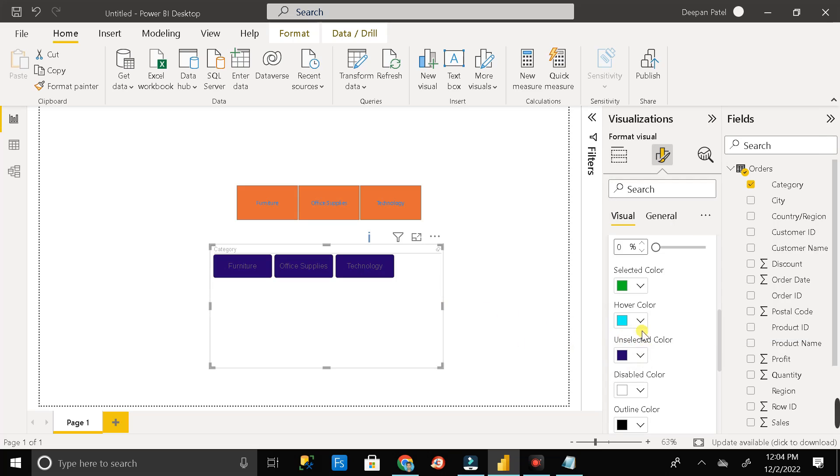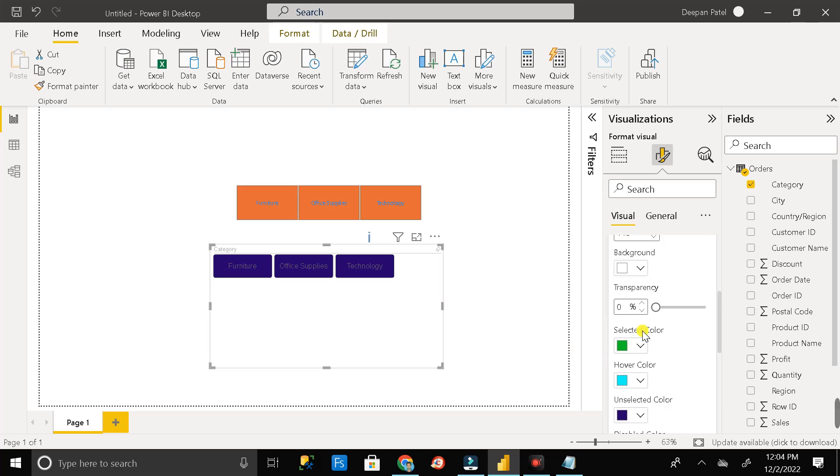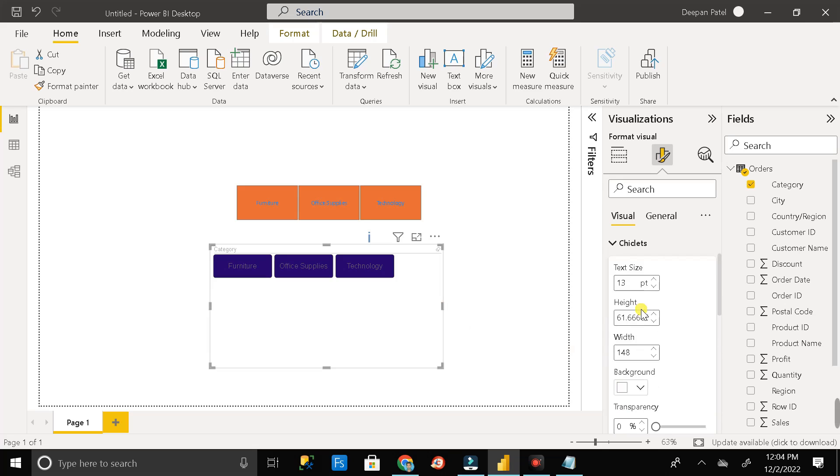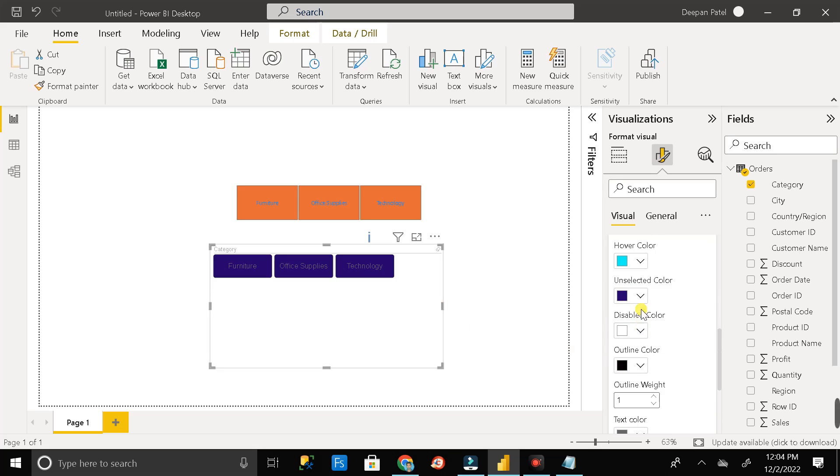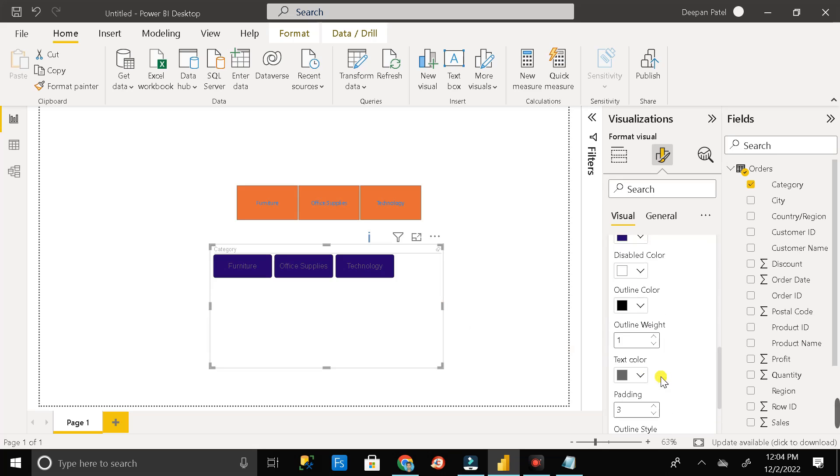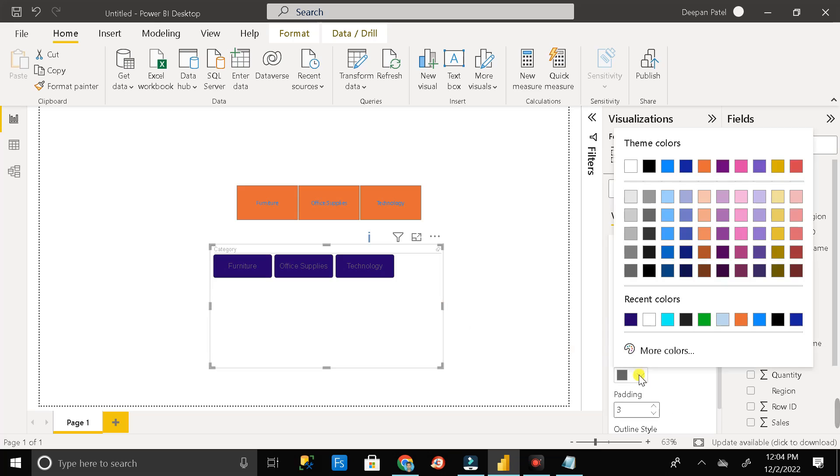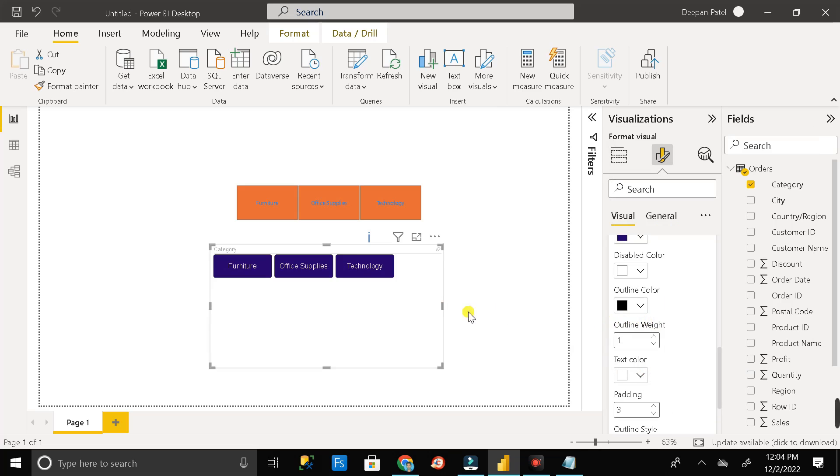Then change the color of the text to white. So where is it. So this is the text color. So change this to white.